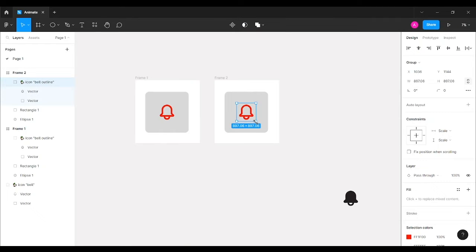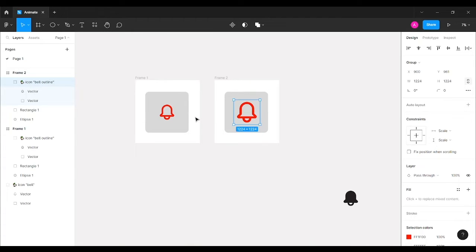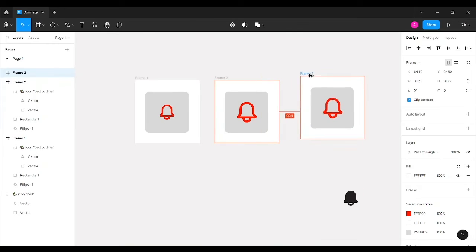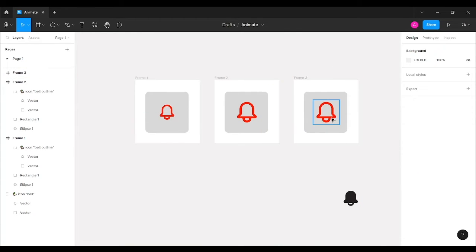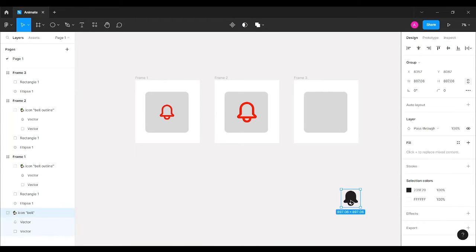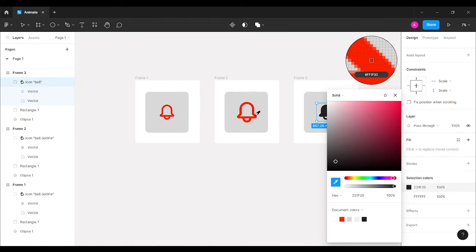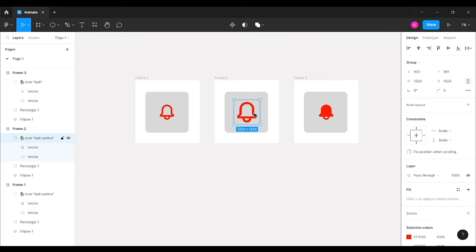In this duplicated frame, I'm going to increase the bell icon size slightly. The size shows as 1224 pixels because I'm zoomed in — it will show a smaller number when zoomed out. Then I'll copy this frame, paste it, remove the original bell icon, replace it with the activated state icon, match its color using the color picker, set its size to 1224 pixels, and center-align it.